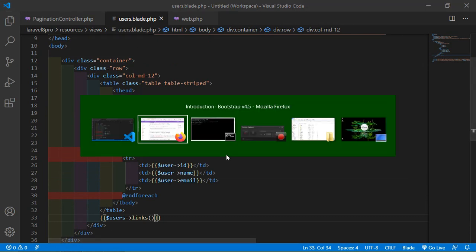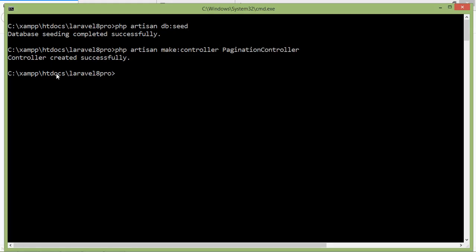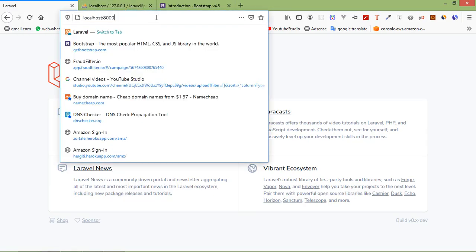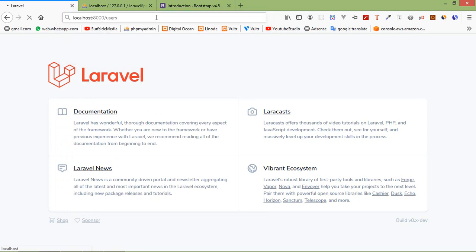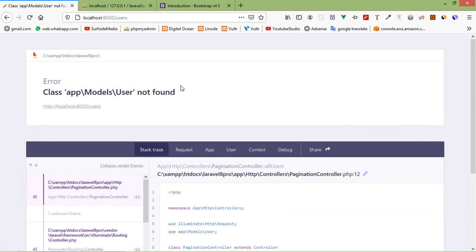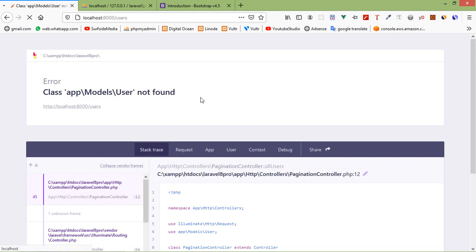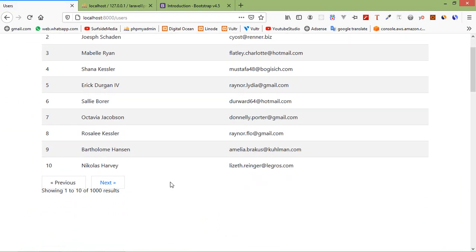Now save the file and let's check. Switch to the browser, go to the URL localhost:8000/users, and first run the application with php artisan serve. After fixing an error with the App\Models\User path (capital A), refresh the page and you can see the table.